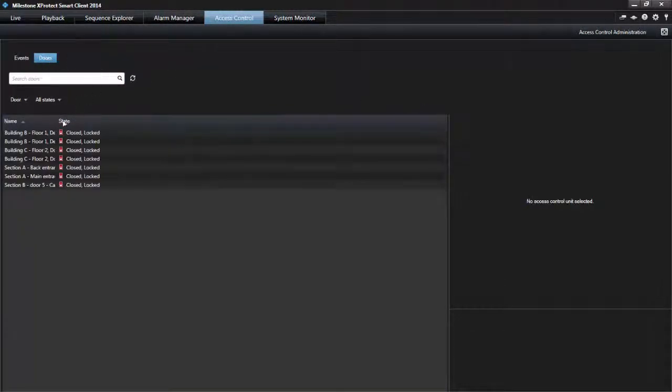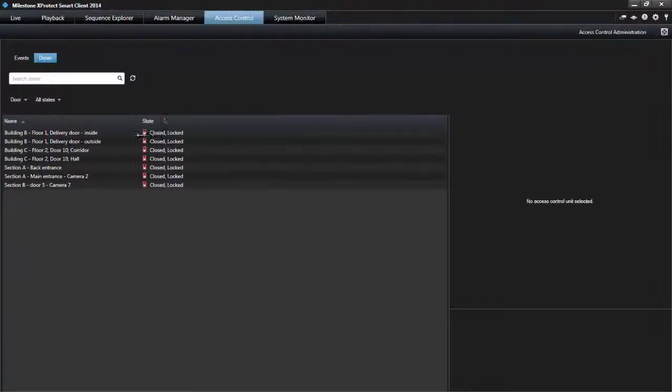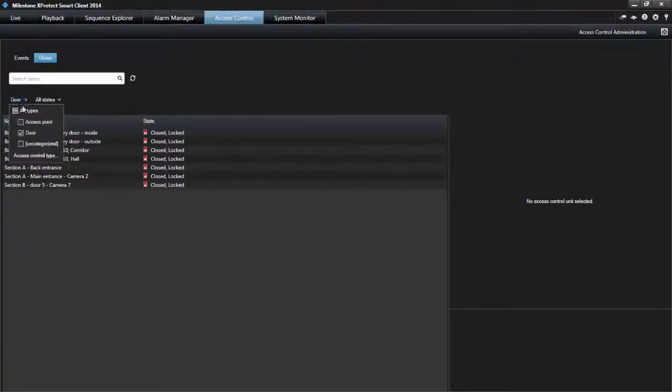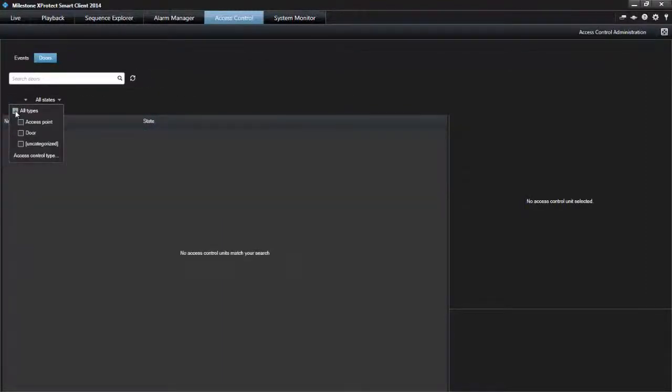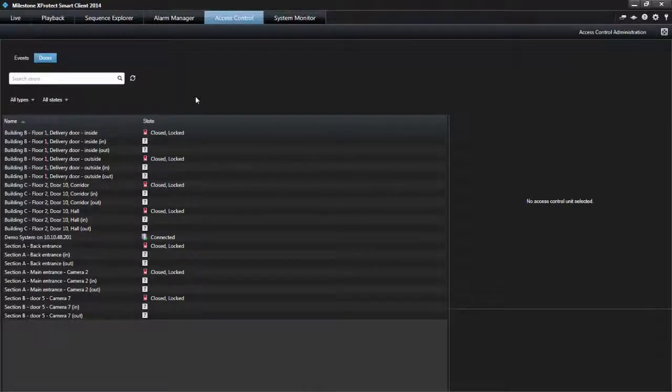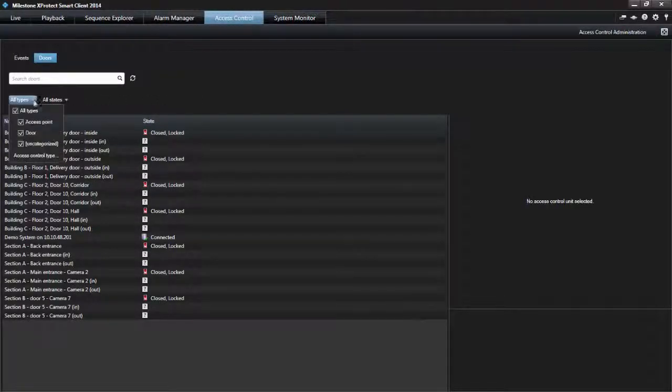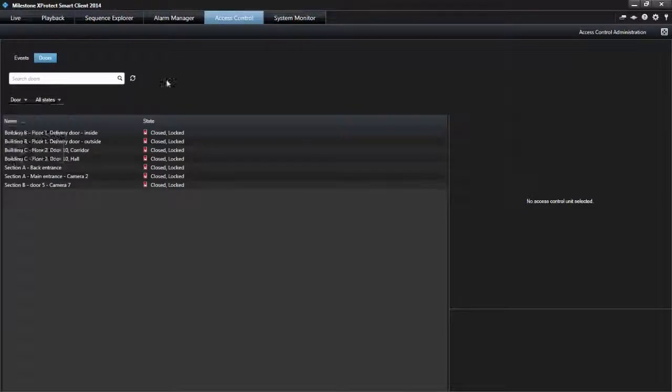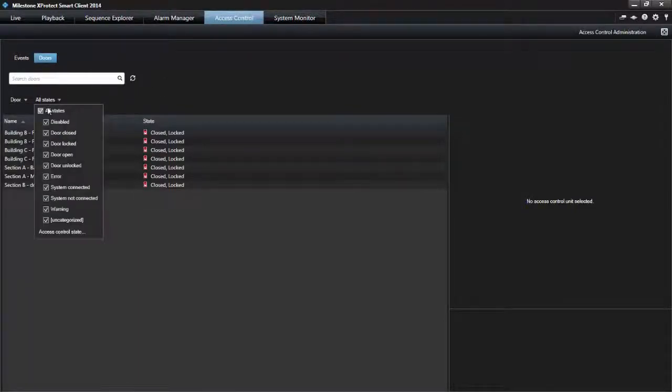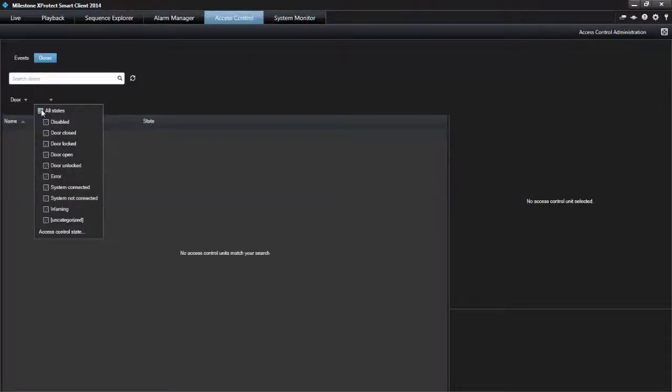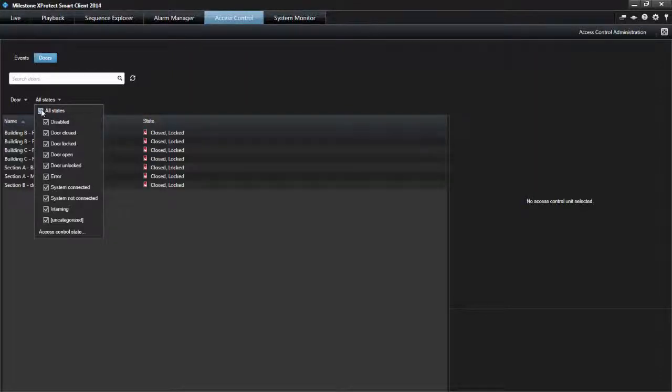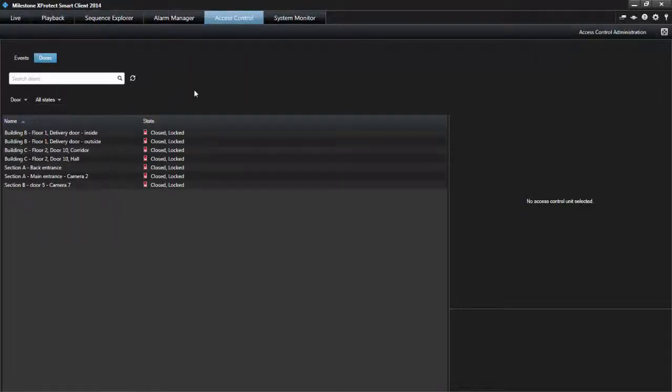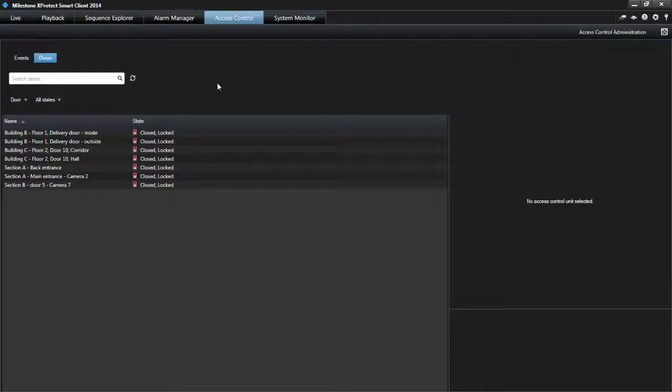In the doors list, select one or more of the available doors, access points, and uncategorized types, or select between other access control units to view only states of those selected. Select one or more of the available states directly from the list of state categories and uncategorized states, or select between specific access control states.